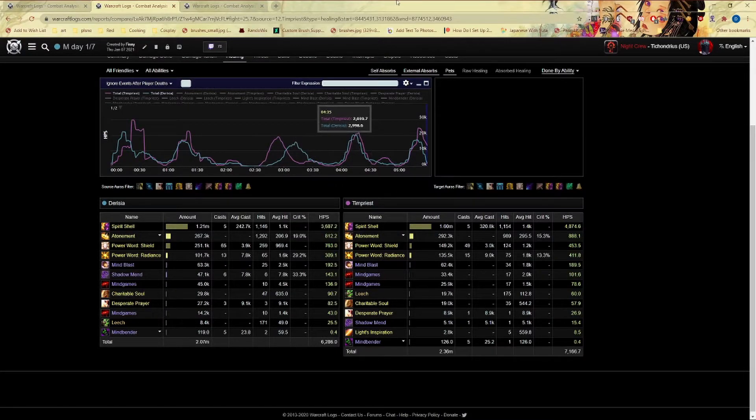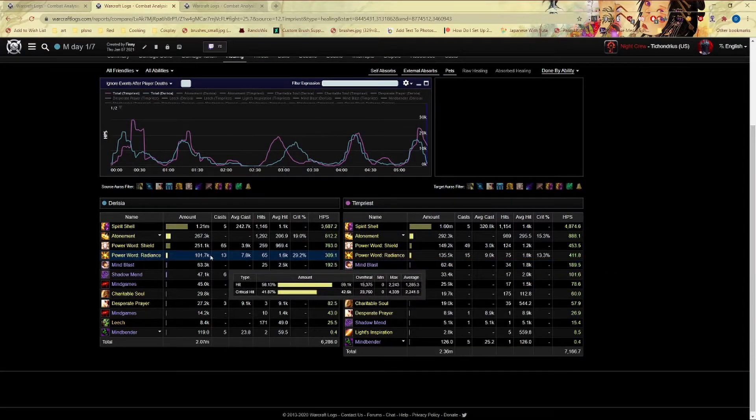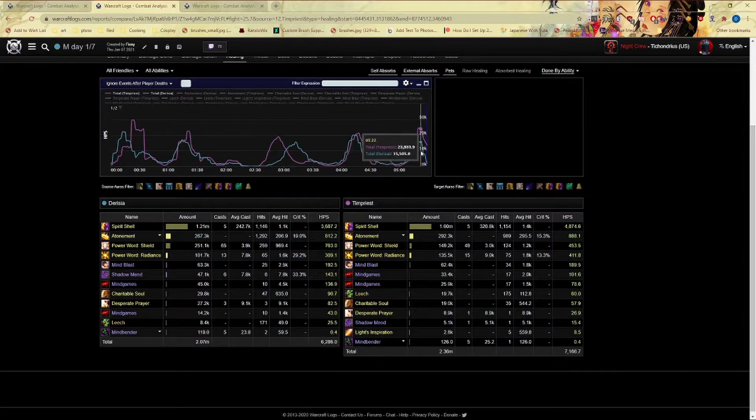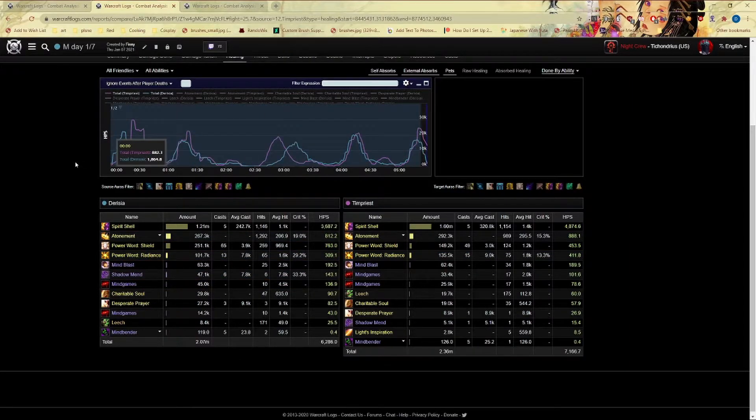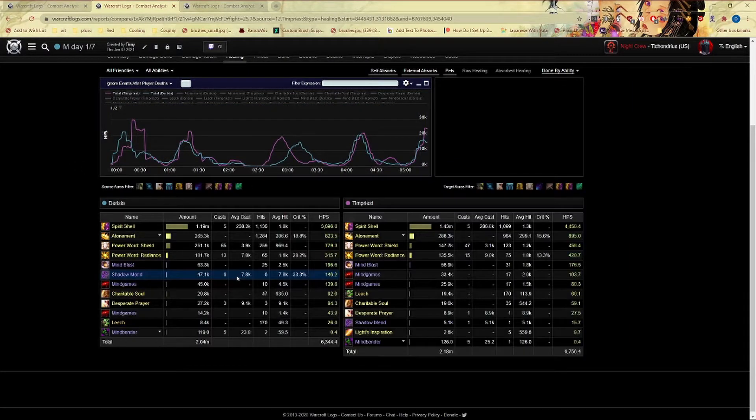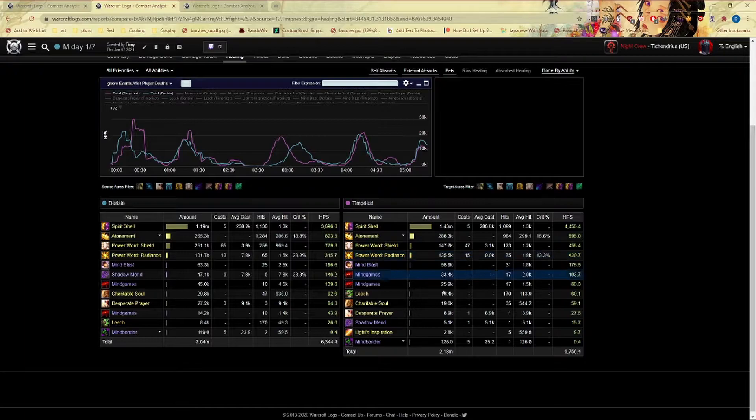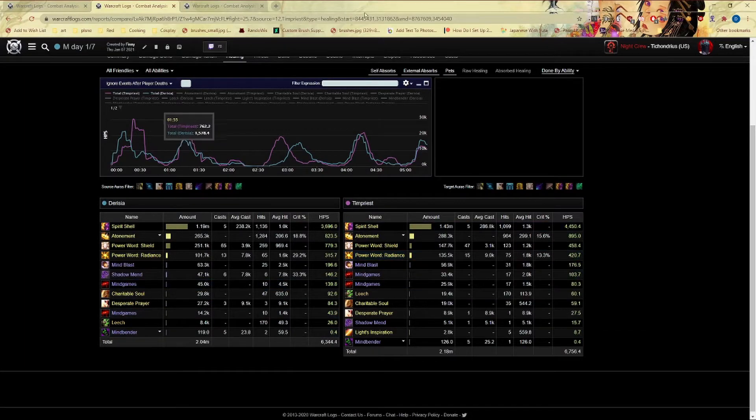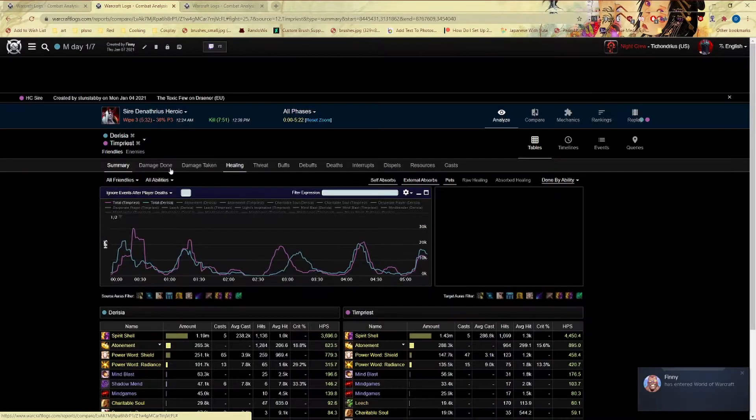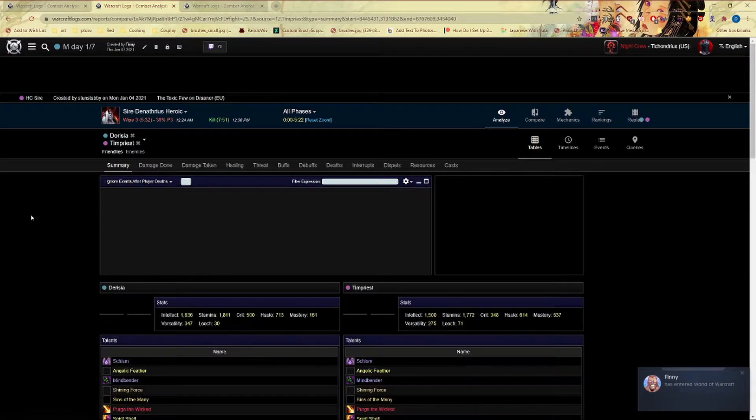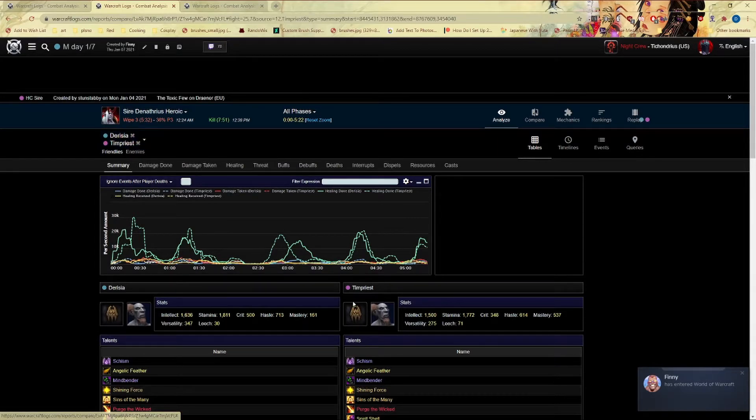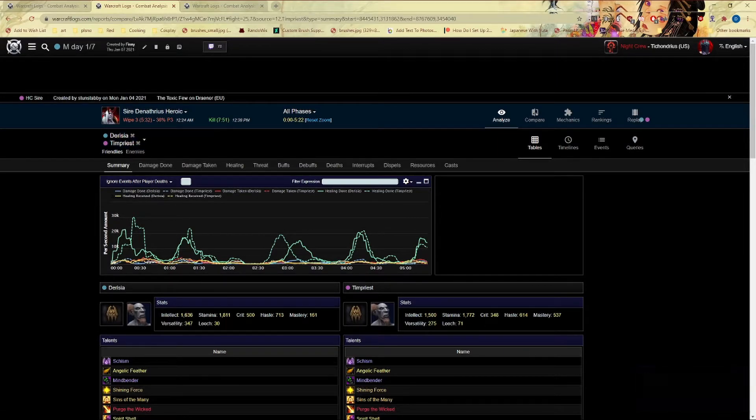Then you can even see casts. They cast two more radiances. I'm not sure, let me clip this a little bit more to see what happened. Let's actually check out their talents.